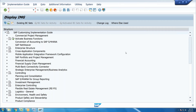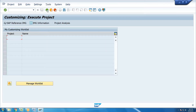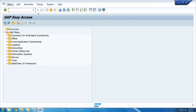This is called the consultant screen. You can go back using the back button. The end user screen is for end user transactions. In an implementation or support project, when any end user needs to post a financial transaction, they use the Easy Access screen, not the SPRO consultant screen.